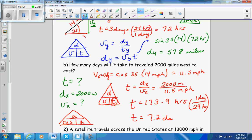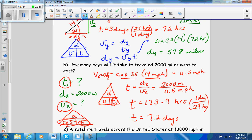They wanted to know how many days it takes to travel 2,000 miles west, so I had two unknowns: time and velocity. The velocity in the x direction was the adjacent side, so I took cosine times the hypotenuse — cosine of 35 times 14 gave 11.5 miles per hour. Then time equals distance over velocity: 2,000 divided by 11.5 gives 173 hours, divided by 24 hours per day gives 7.2 days.